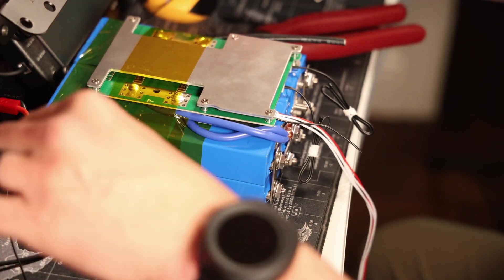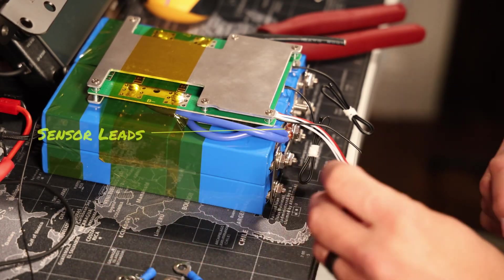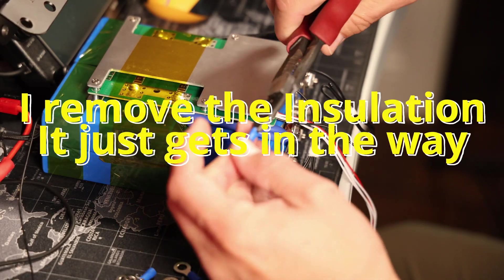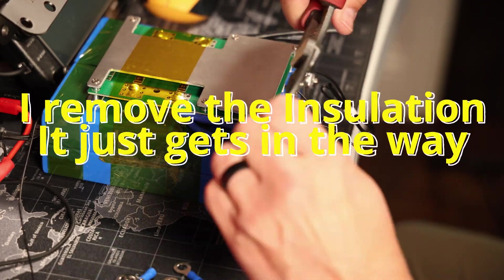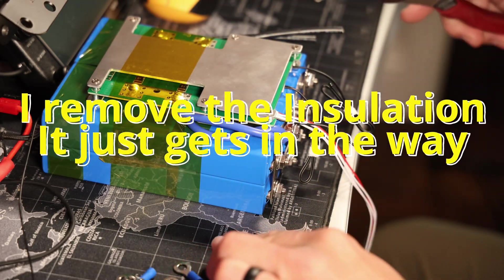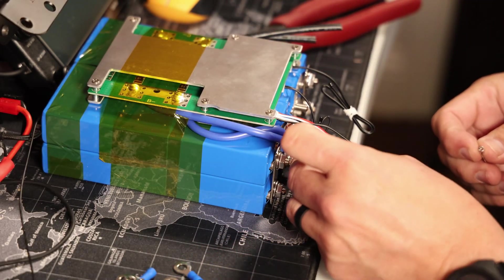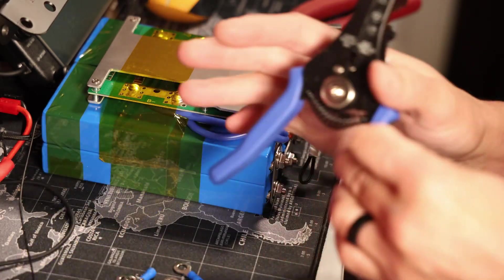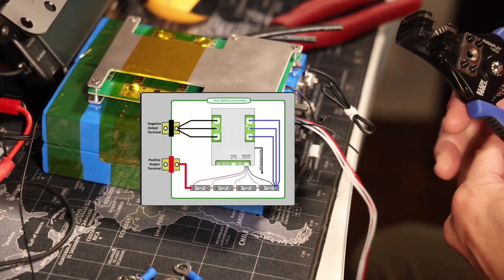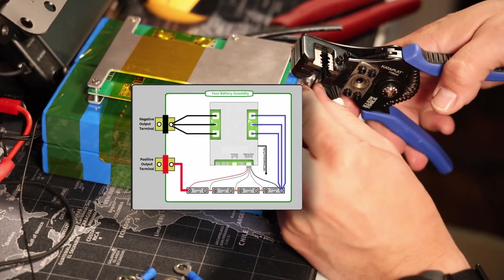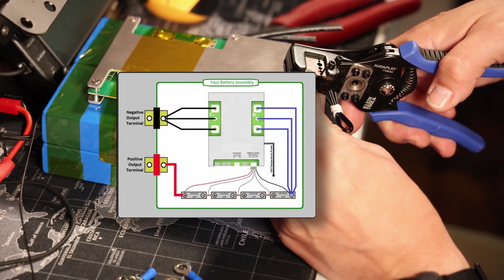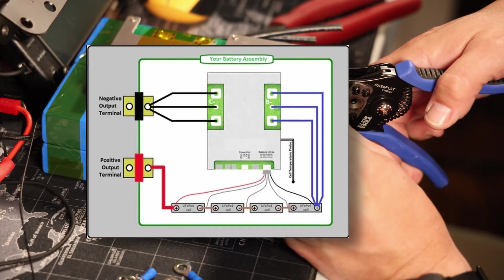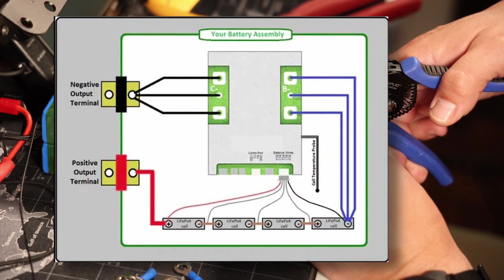As you can see here, I'm trimming the sensor leads from the BMS and applying the ring terminals to those sensor leads. These will get attached to the terminals in the appropriate order. Starting with the black wire on this lead set that goes to the first negative, and so that first negative is also where the blue wire gets connected, which is your main negative wire for the battery pack.